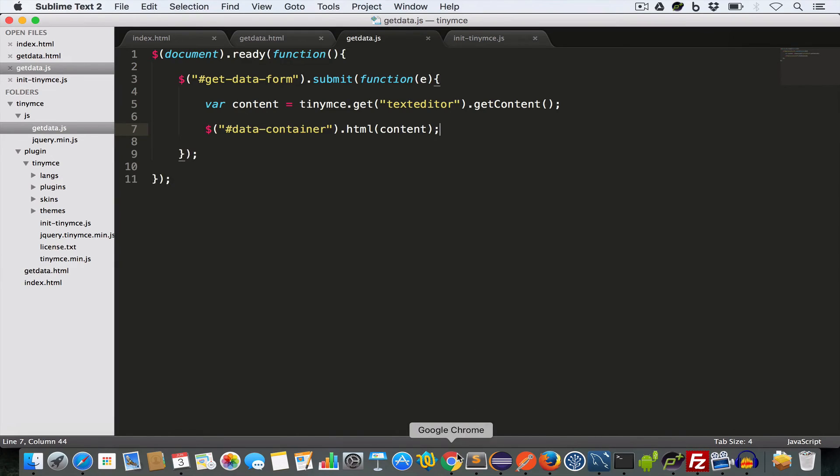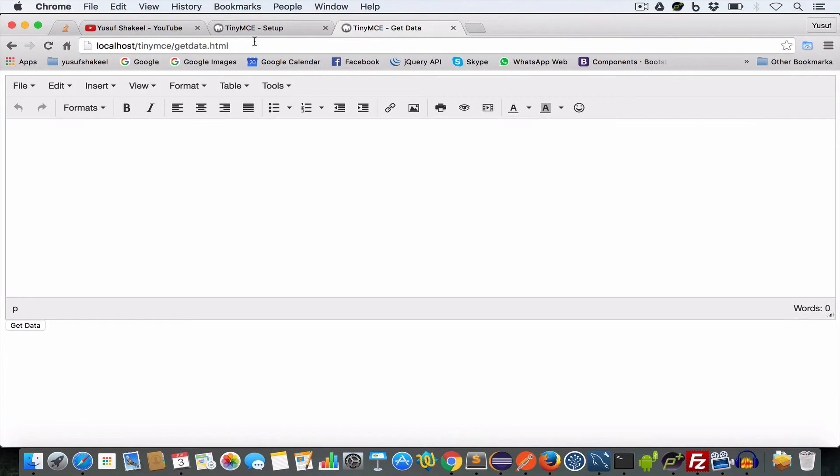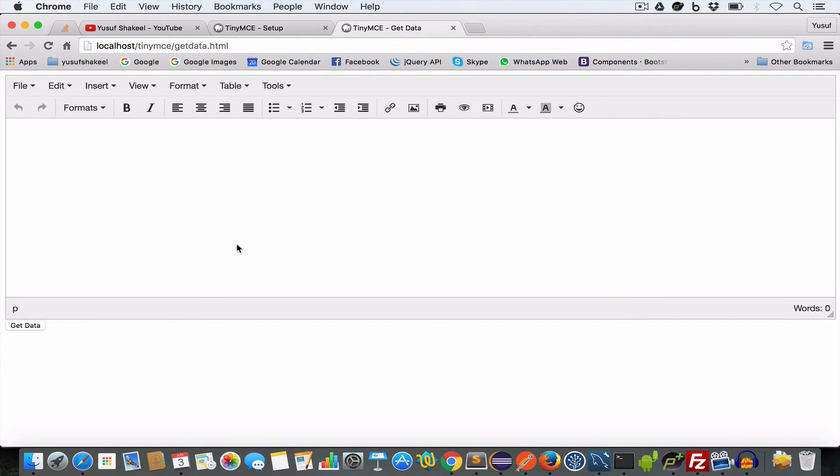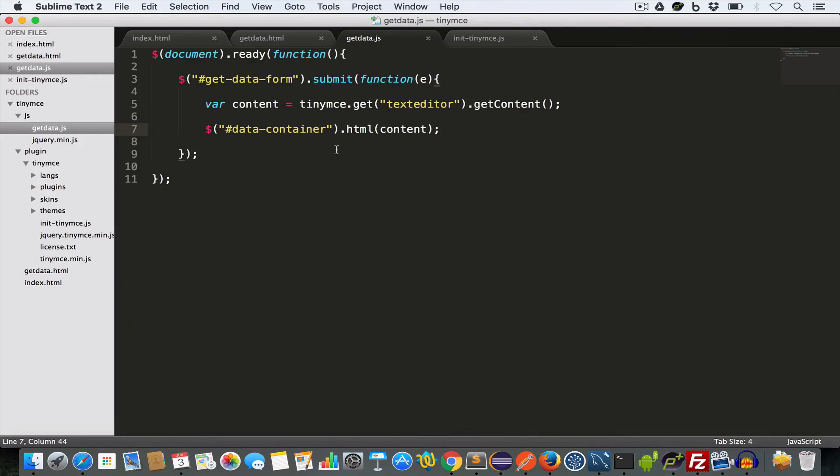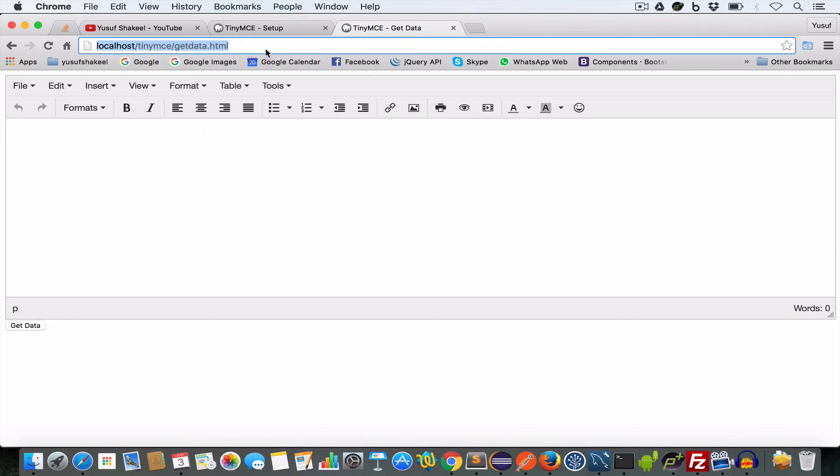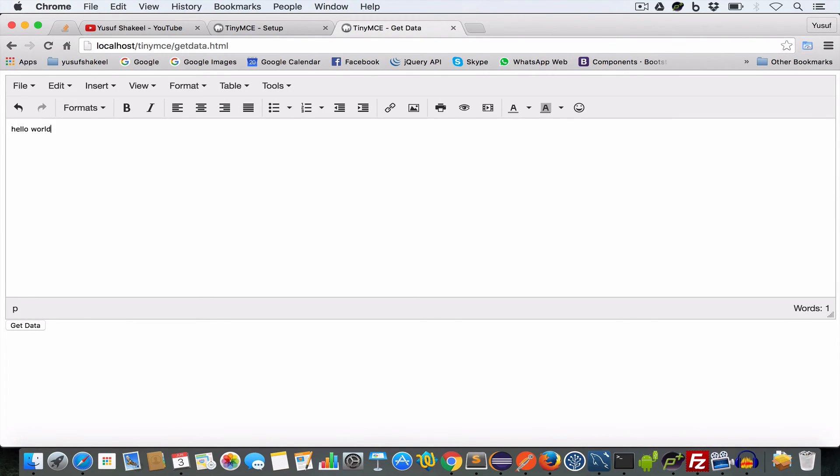And now if we open this get data dot html file and write hello world and click on this get data, we got the output but it disappeared because the page reloaded. So to prevent page reload when the form is submitted, we have to write at the end of this function, return false. Now if we write hello world and submit the form, we get the output hello world.